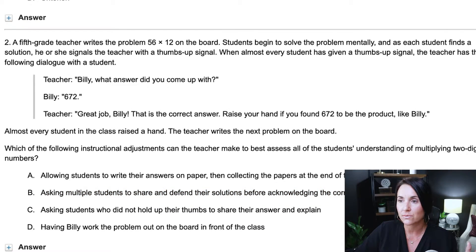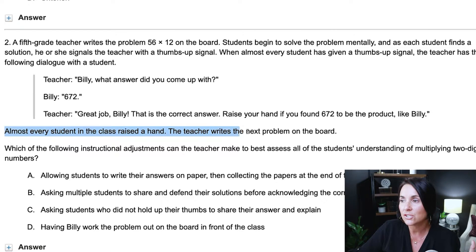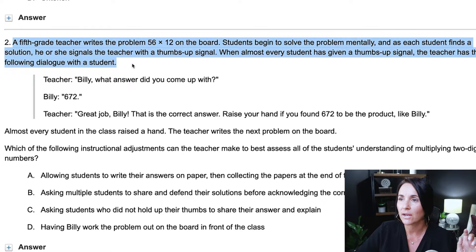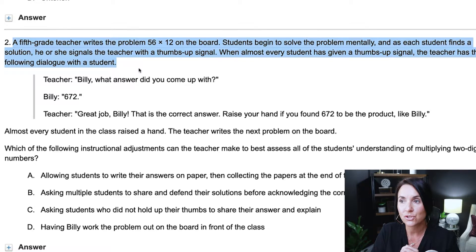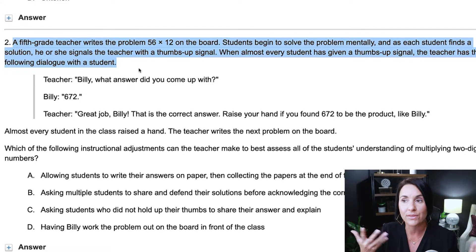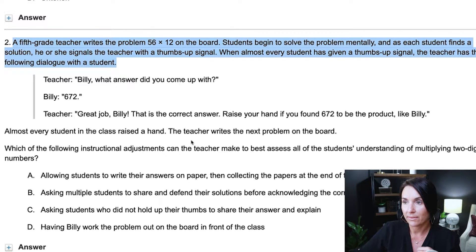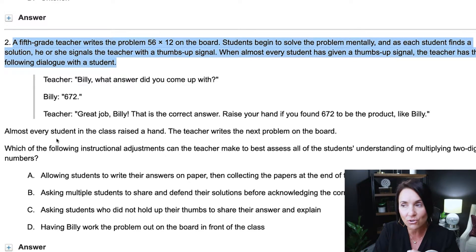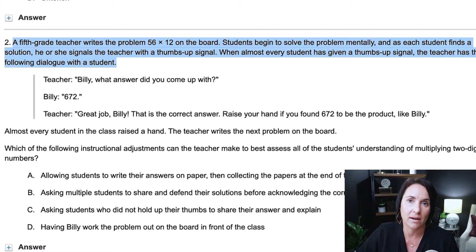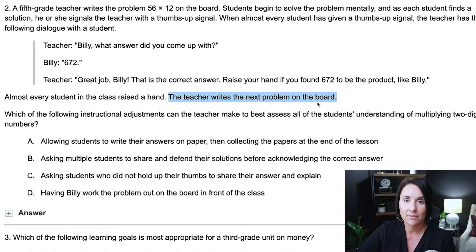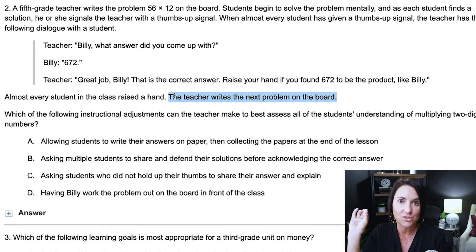Reading the scenario: a fifth grade teacher writes the problem 56 times 12 on the board. Students begin to solve the problem mentally, and as each student finds a solution, she signals the teacher with a thumbs up. When almost every student has given a thumbs up signal, the teacher has this dialogue — Billy, what answer did you come up with? Billy says 672. The teacher says, great job Billy, that is the correct answer. Raise your hand if you found 672 to be the product like Billy.